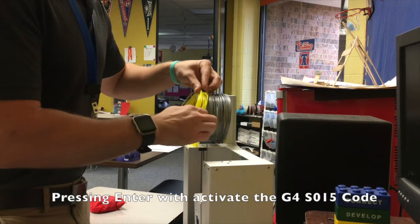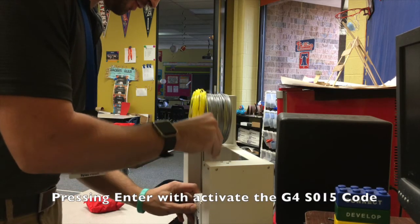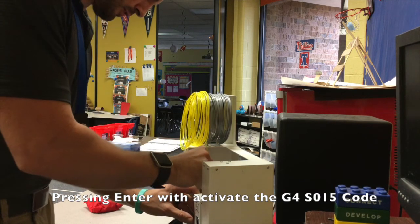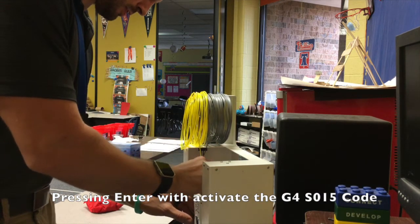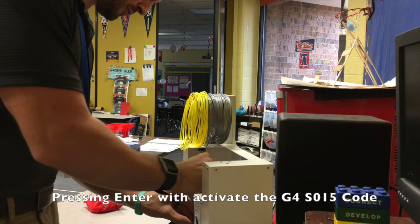I'm going to pull out my filament here and replace it with the yellow filament.